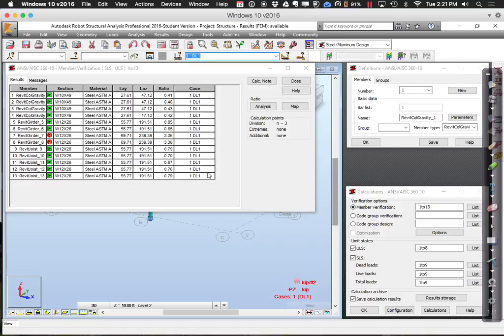As you look at it, there are other things we might improve. The columns — members 1 through 4 — are only loaded to a 0.4 efficiency ratio, so I might be able to bring their sizes down and save some steel. The end girders 5 and 6 look pretty good at 0.85 — I probably wouldn't mess with them. The intermediate joists 9 through 13 show 0.79 and 0.67 — there might be a little room for improvement.